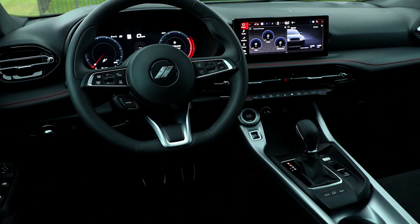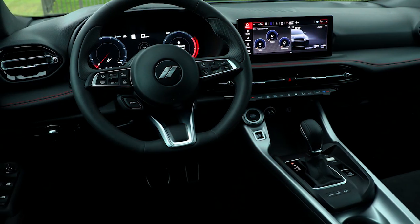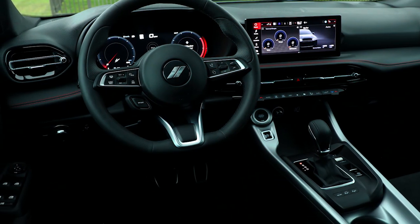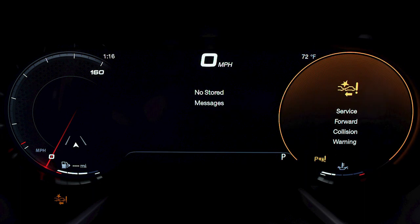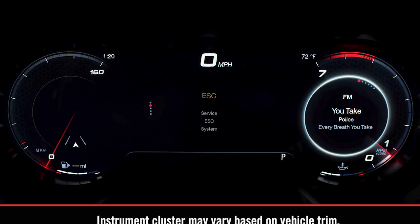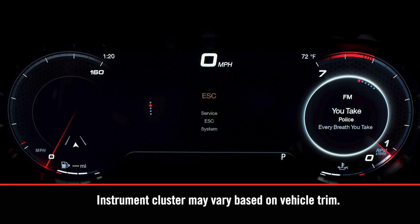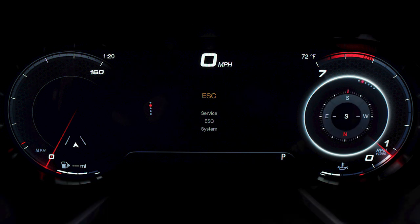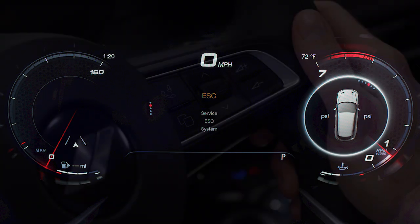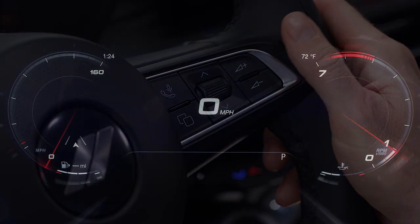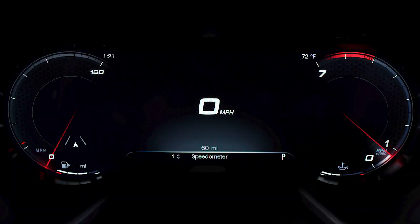Your instrument cluster display provides important information about systems and features at a glance. It contains your speedometer, tachometer, fuel level indicator, and engine oil temperature. You'll also find all of your warning lights and gauges, as well as your driver interactive display, which may include the compass, outside temperature, range to empty, and more. Press the cluster setting button once to access options in the center display.